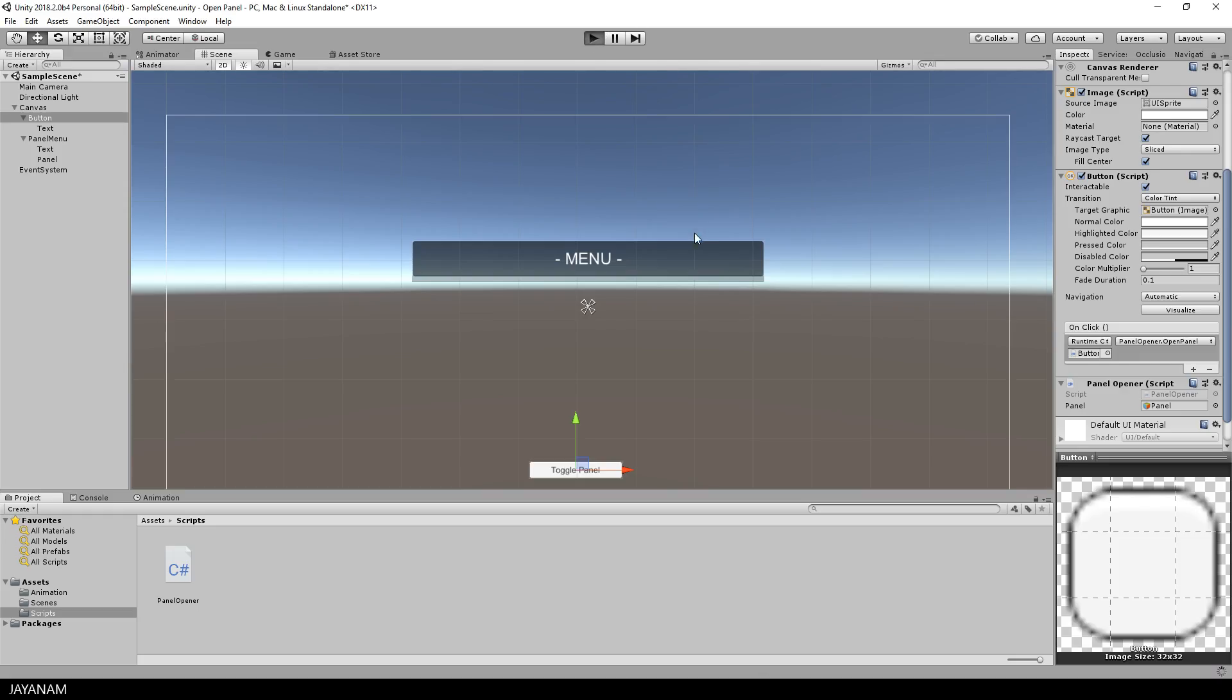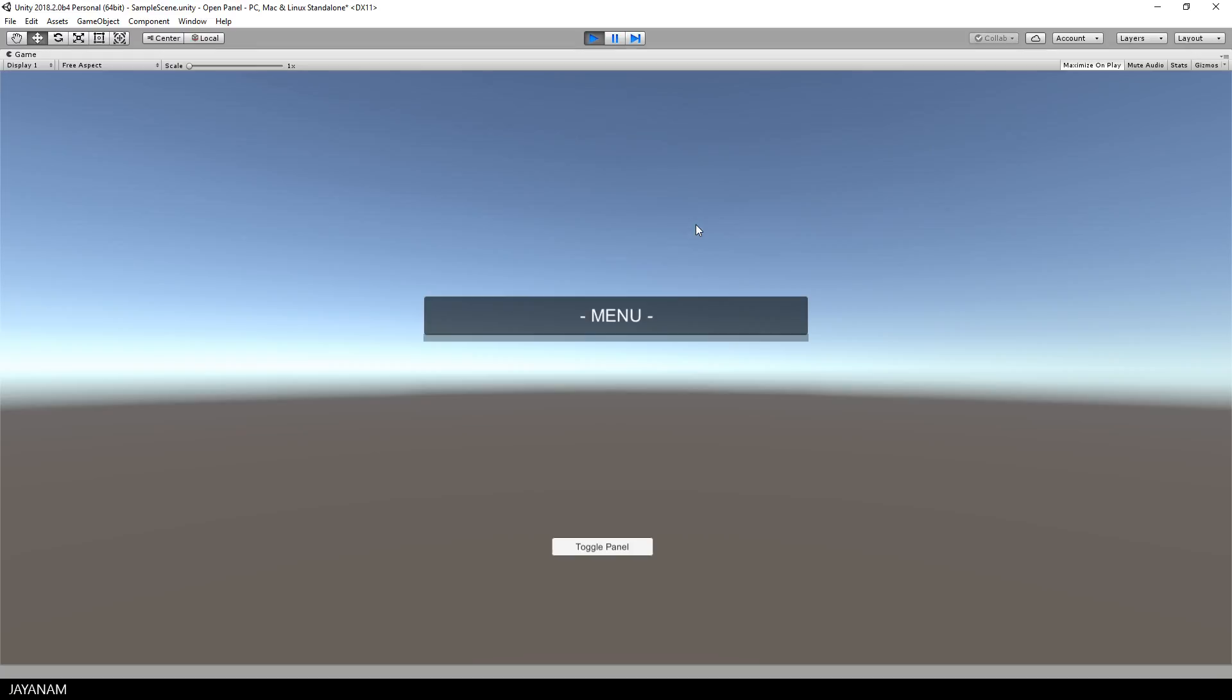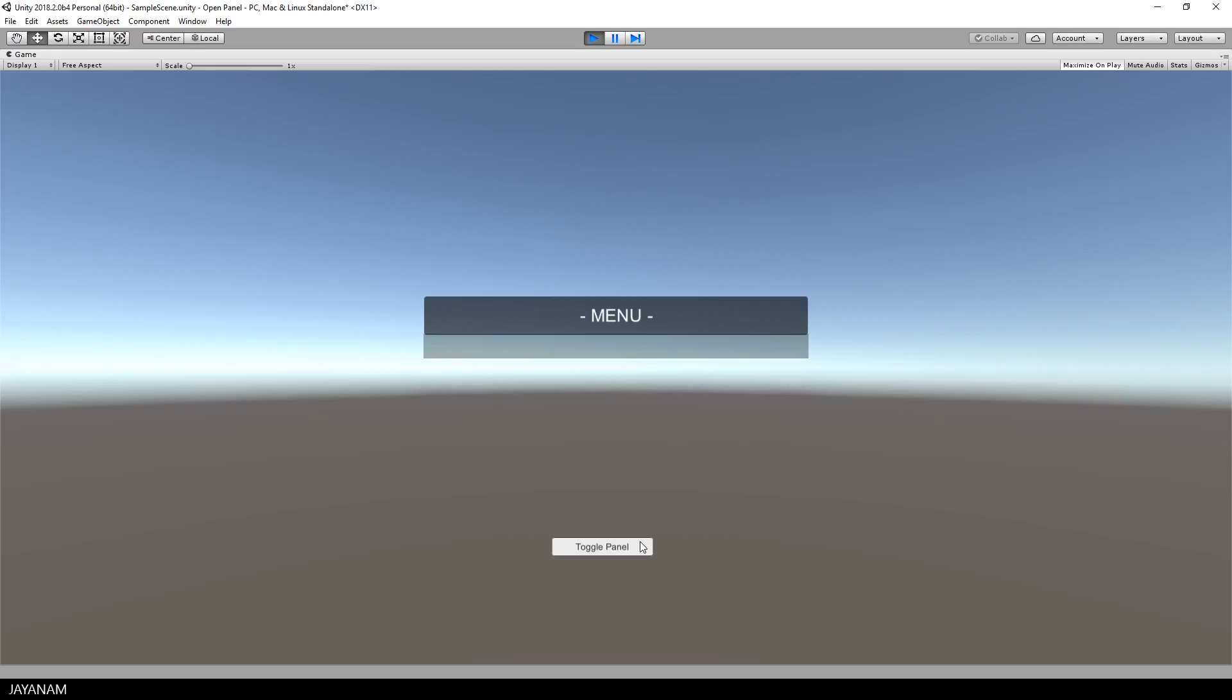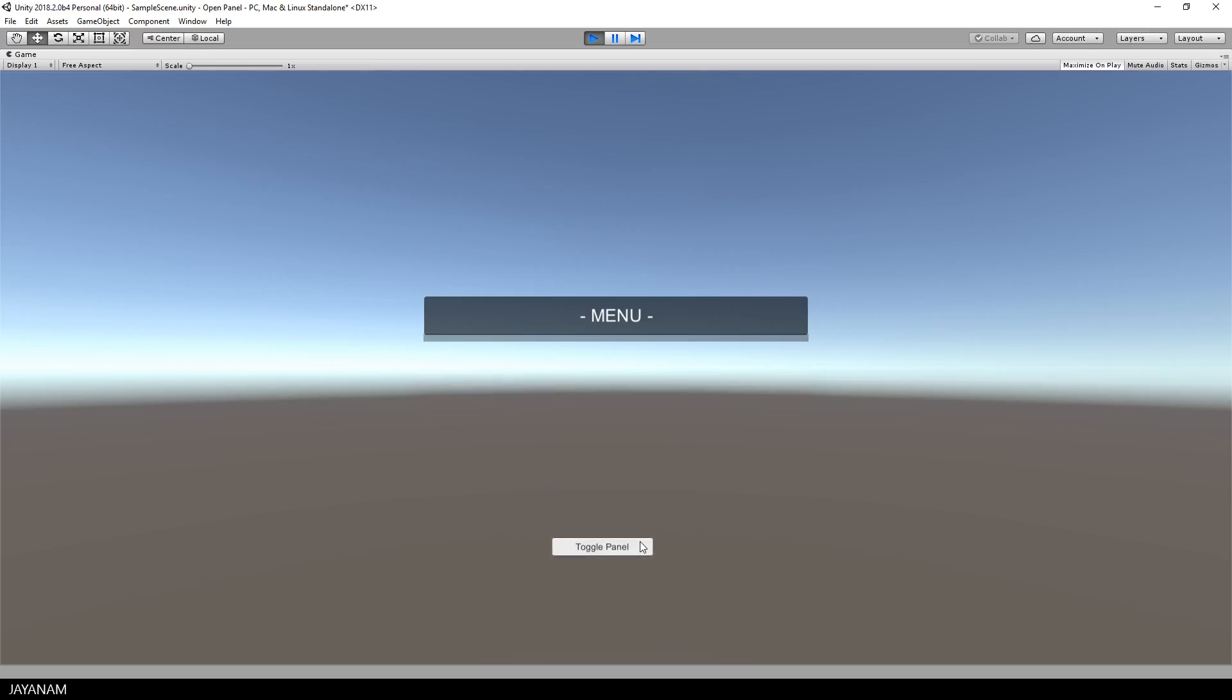And now I start the game and check if it works. I press the button, and the animation starts, and each time I press it, the state is toggled.